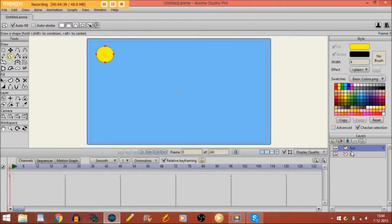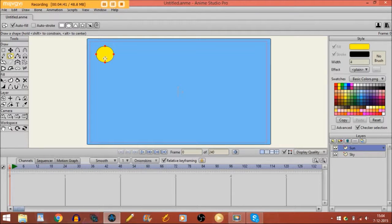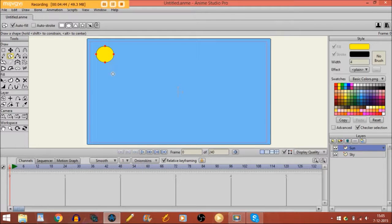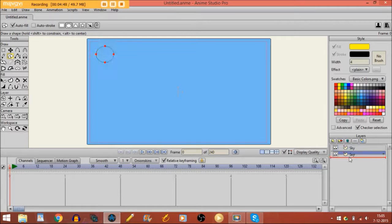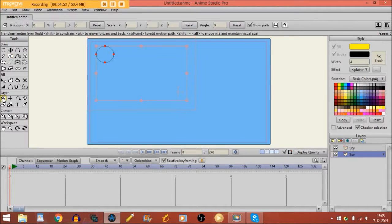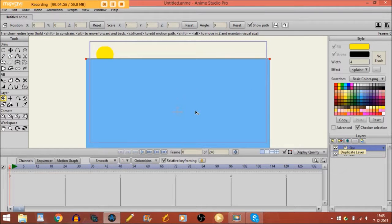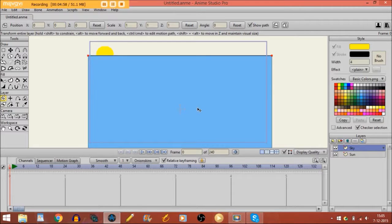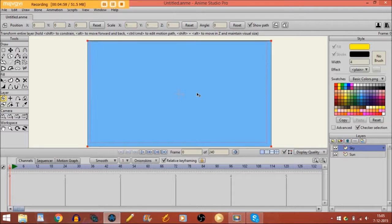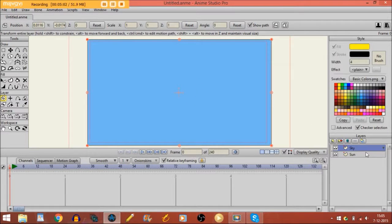Also, right now the sun is above the sky layer. So the sun itself is also in front of the sky. If I'll put the sun under the sky, it disappears. And if I'll take the transform layer tool and then I move the sky a bit away, you see it's behind the sky. So that's something to keep in mind also.